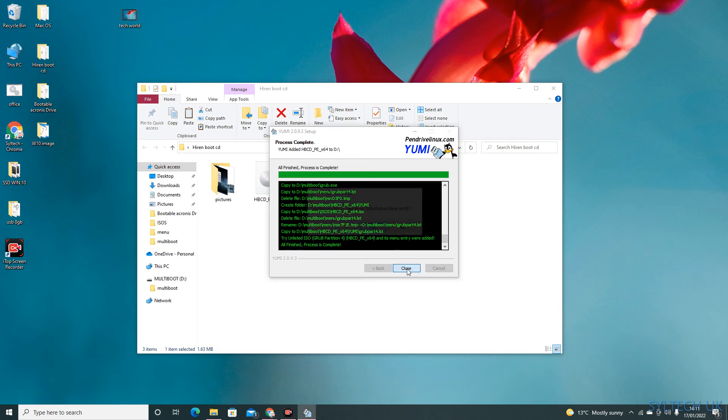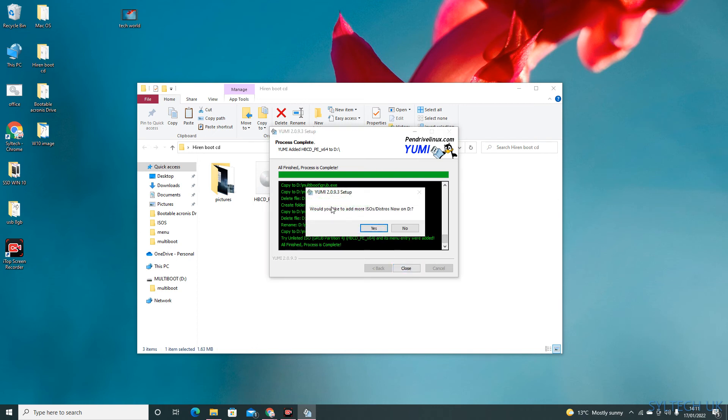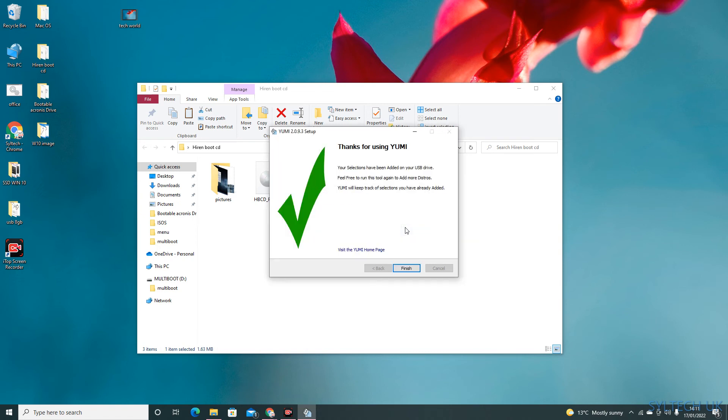Just click on next. It is asking if you want to create another ISO file. Just click no and then click finished.